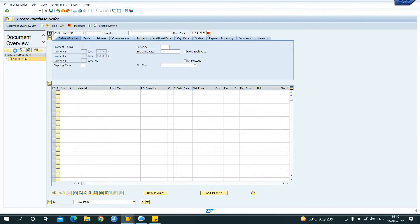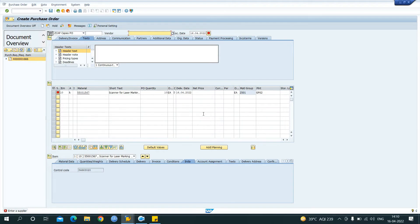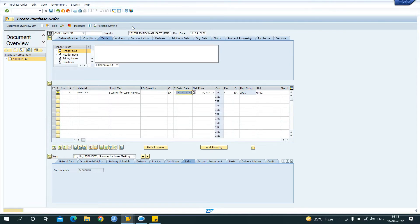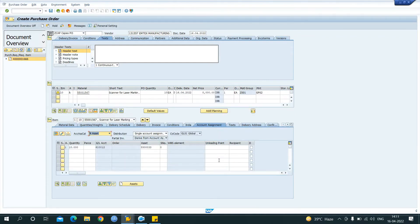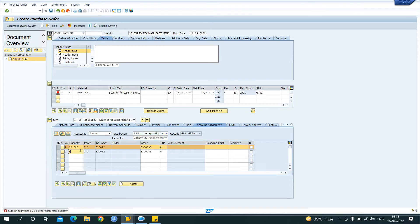Adopt it. The material and details maintained in the PR have come over here. I will enter the vendor I have created. One important point: when I enter the freight charge in this PO, the system will adopt the freight charge at the time of MIRO in case of a single asset. But if I assign multiple assets, I will show you right now — I'll copy and paste: five quantity and five quantity.